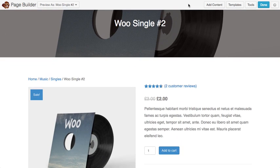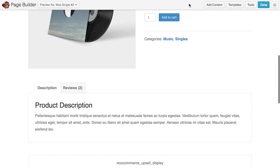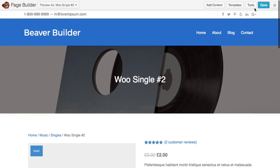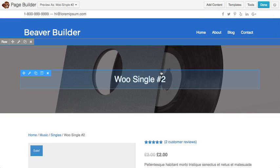And there you go. So we've now customized our single WooCommerce product pages using BeaverThemer. Once you're done, just go ahead and click the done button and publish your changes.